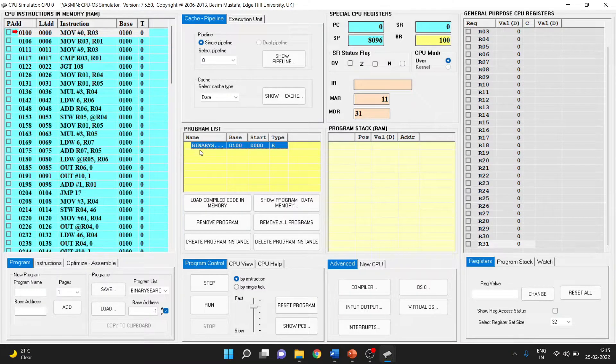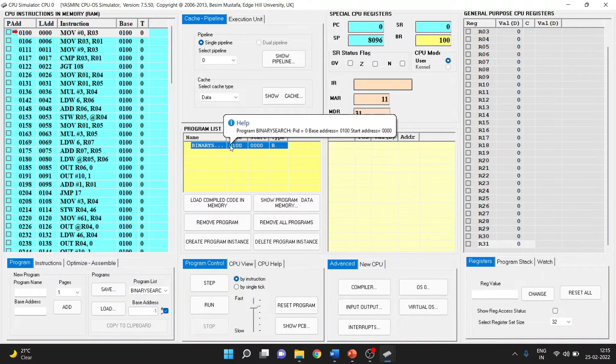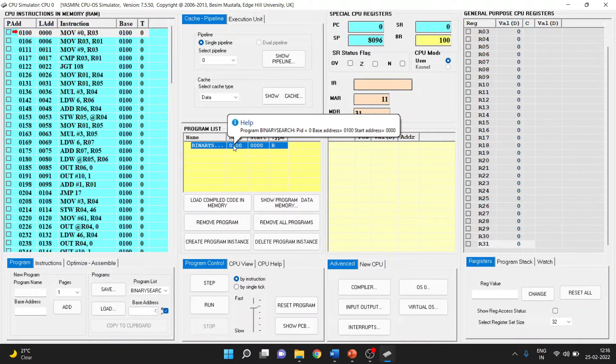We can see that the binary search program has been loaded into memory at base address 100.